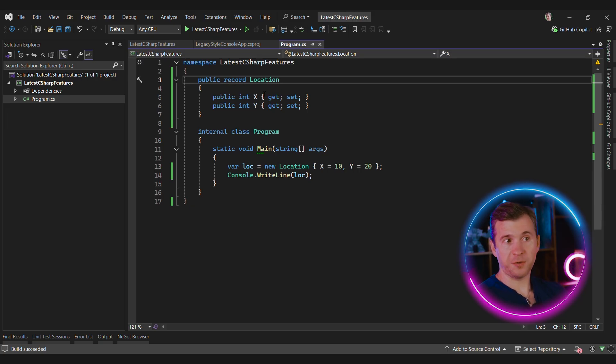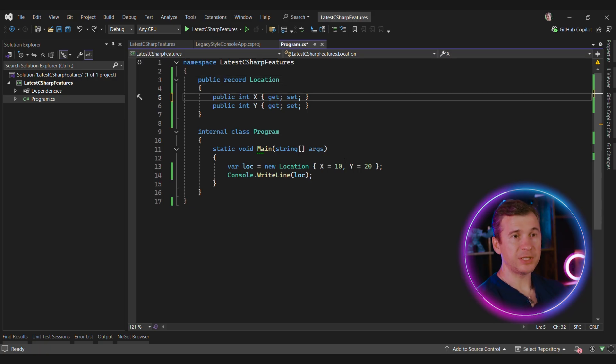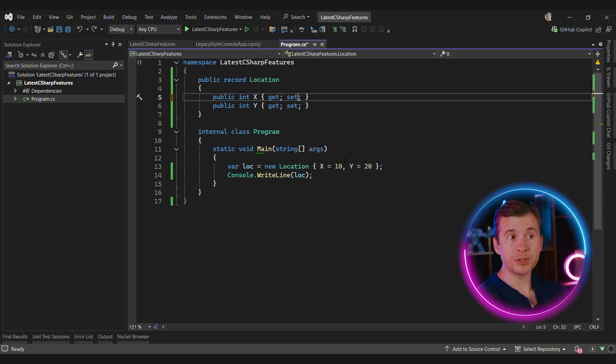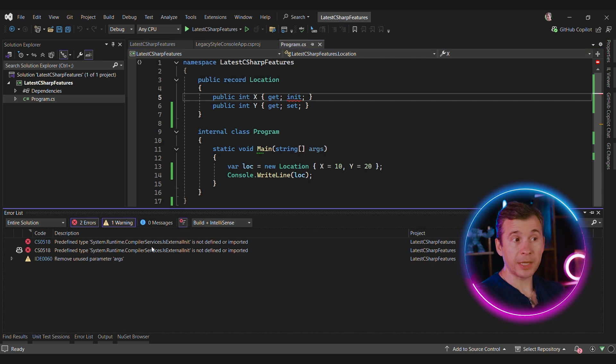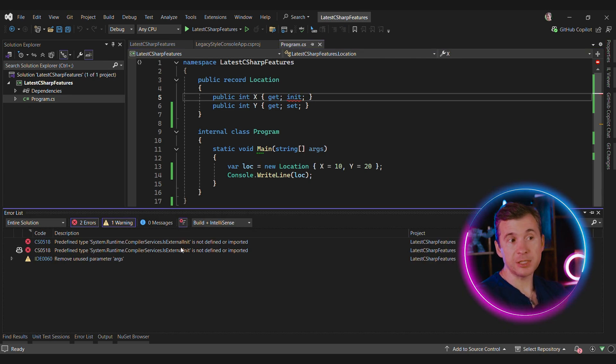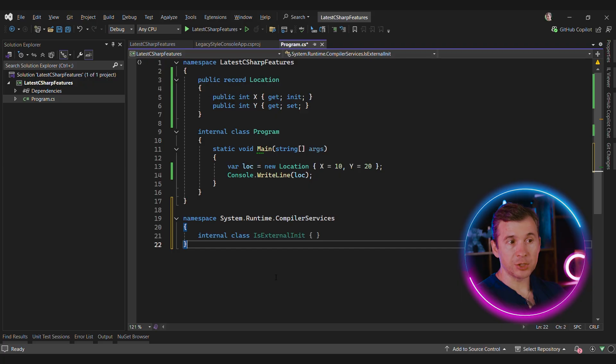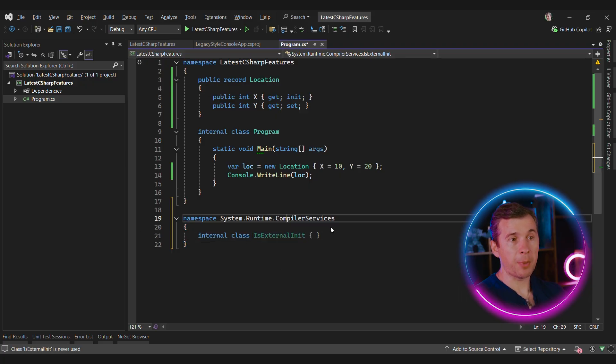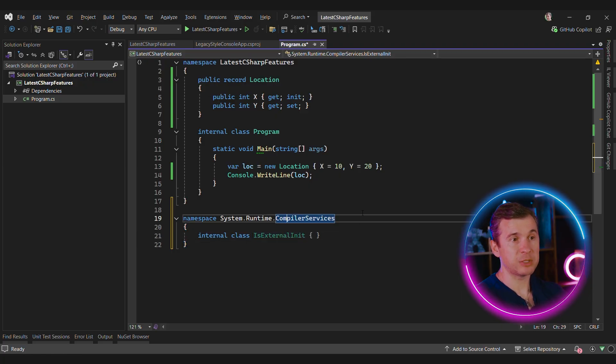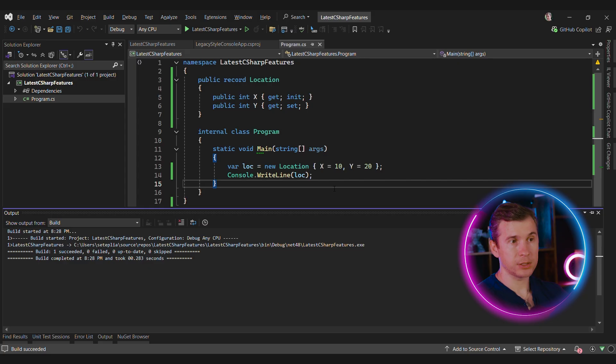Records are quite a useful feature because they support equality and to-string implementation by default. But instead of making records mutable, we can use another language feature and make them init only. But in this case, we'll get an error that the predefined type isExternalInit is missing. We can fix this error just by dropping isExternalInit class inside of the compiler services namespace. And now the compilation works.